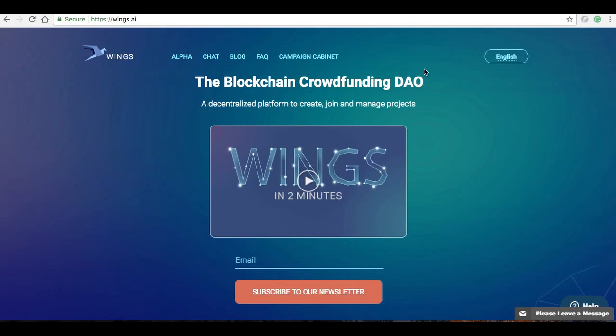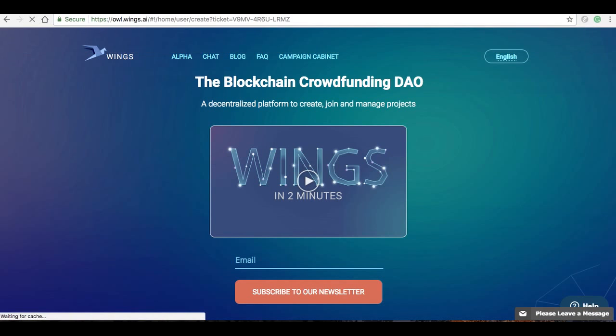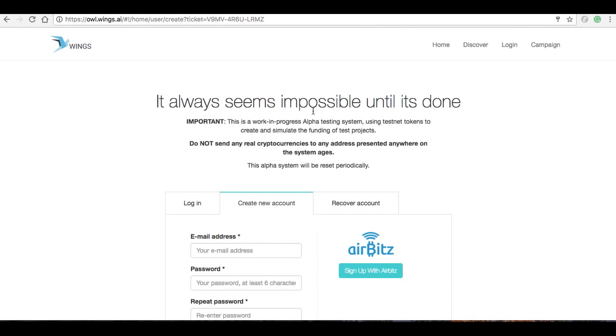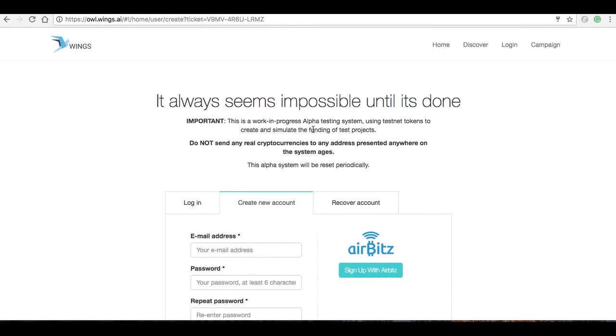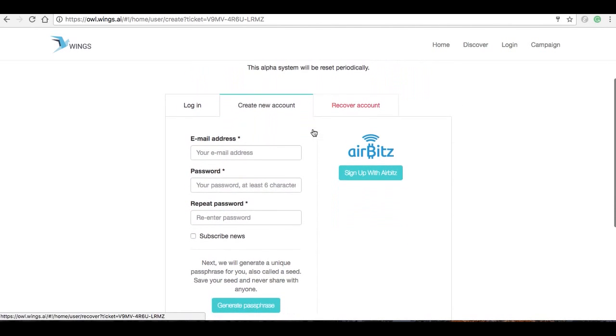You all are going to get Wings at some point, but for now we're using test Wings. You will have a special code in that email and the URL which you can paste in. You can see there's a 12-letter alphanumeric code there. Head over to owl.wings.ai and create a new account.